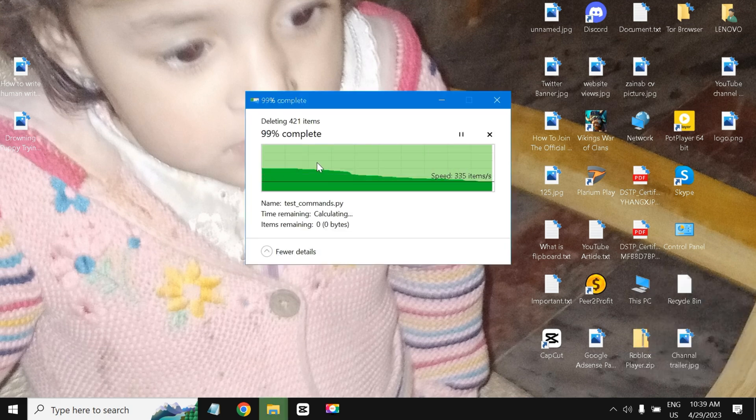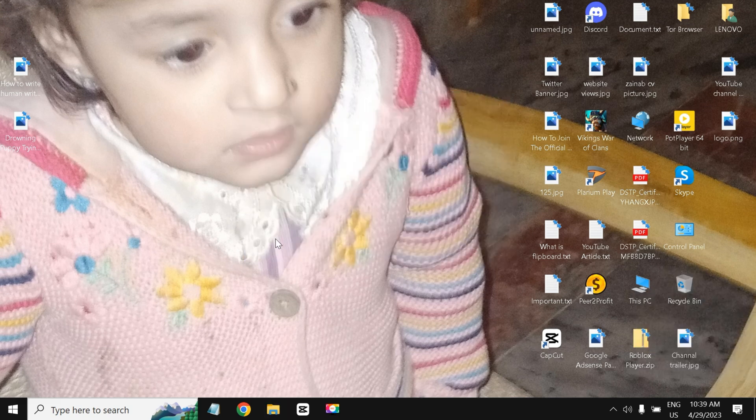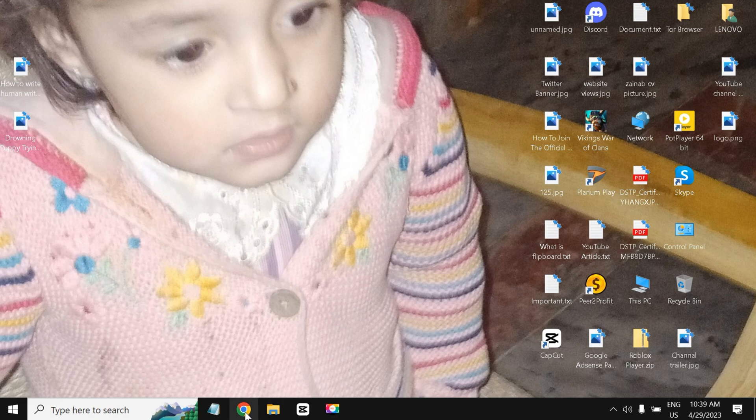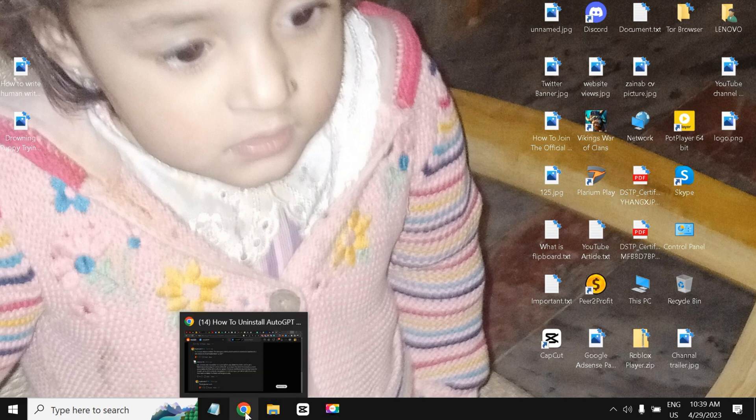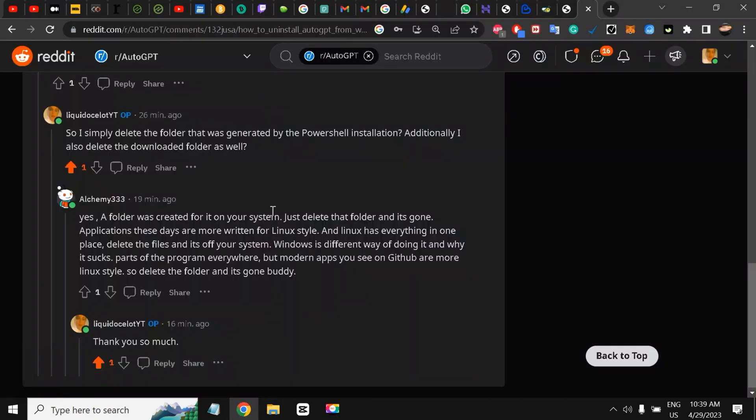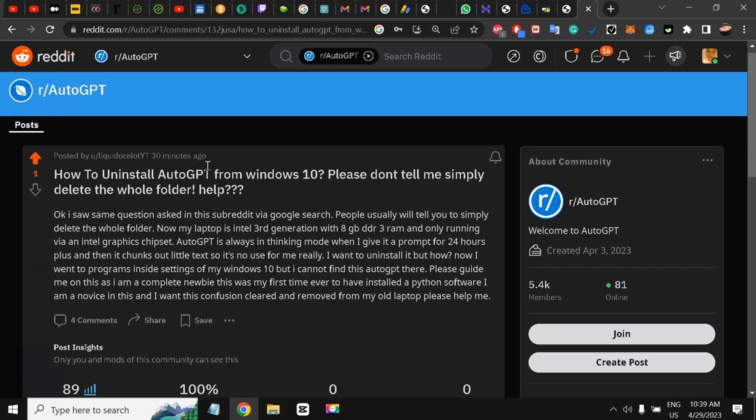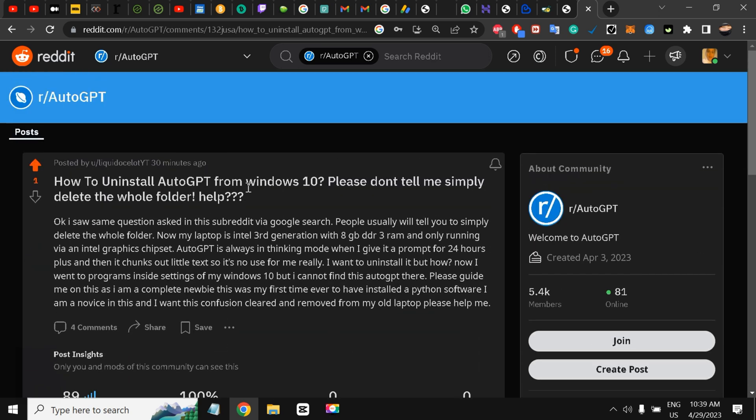So my friends, this is how you uninstall AutoGPT. Please subscribe to the YouTube channel and press the bell notification bar for future updates. I'll be signing off, take care.